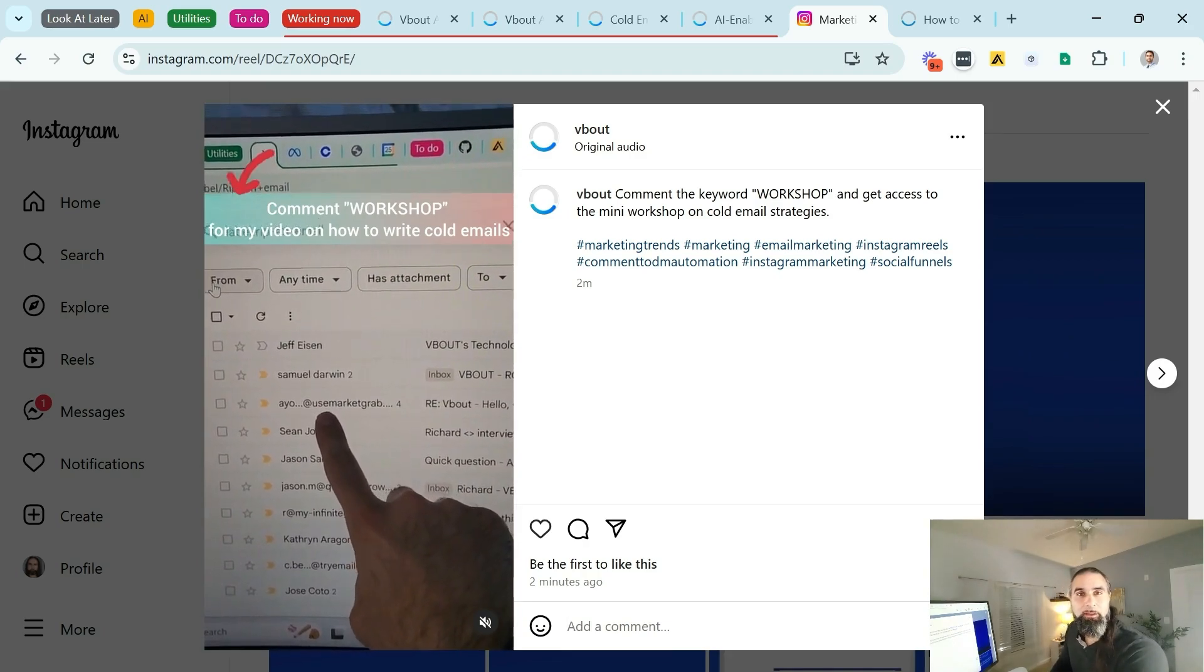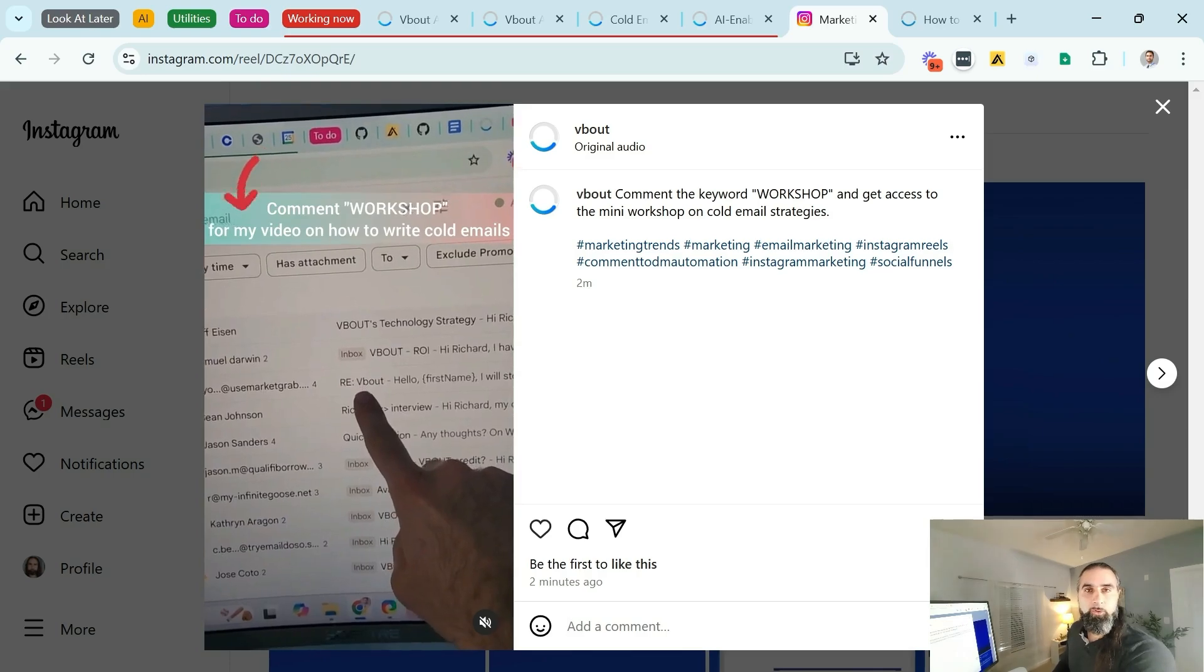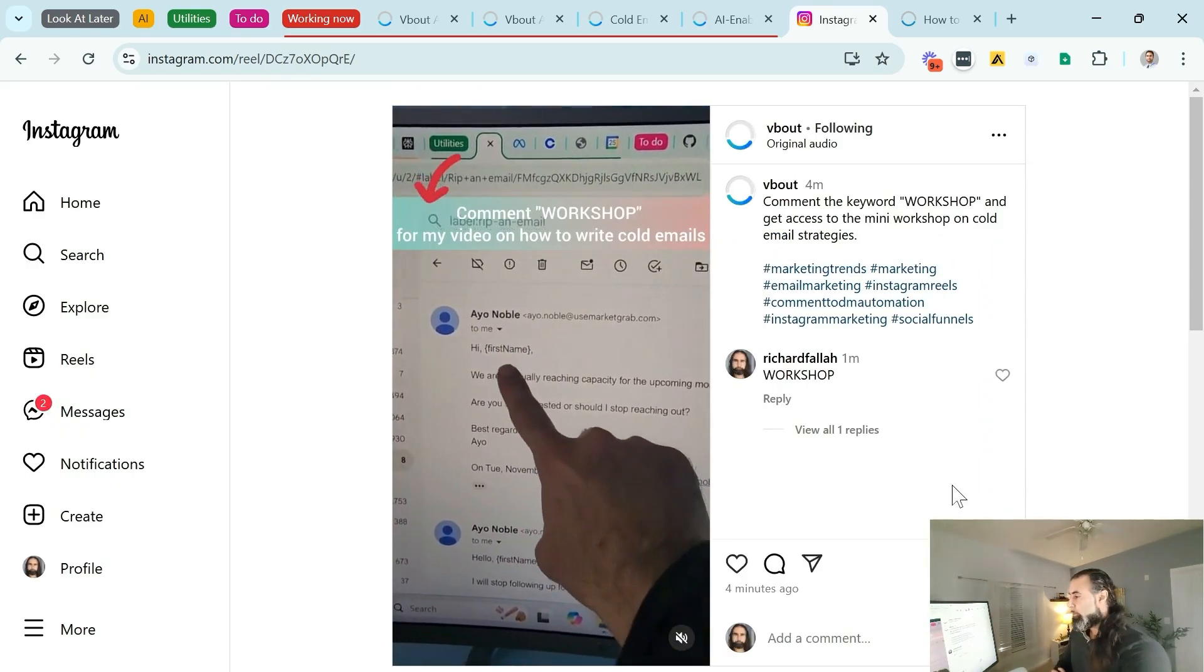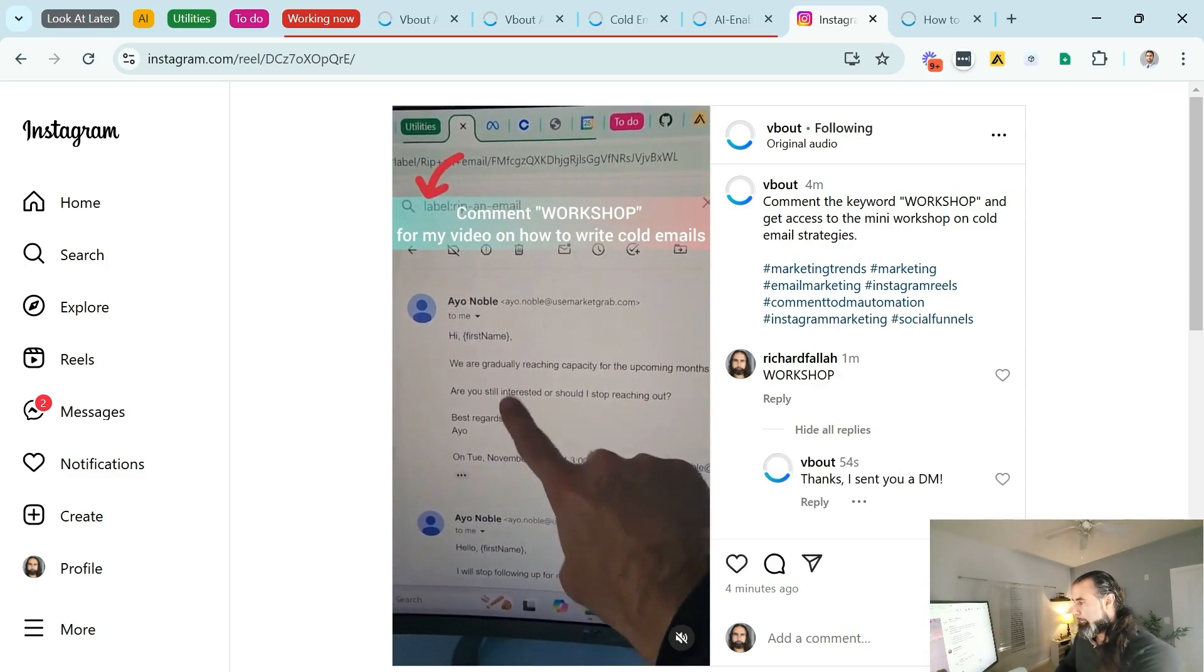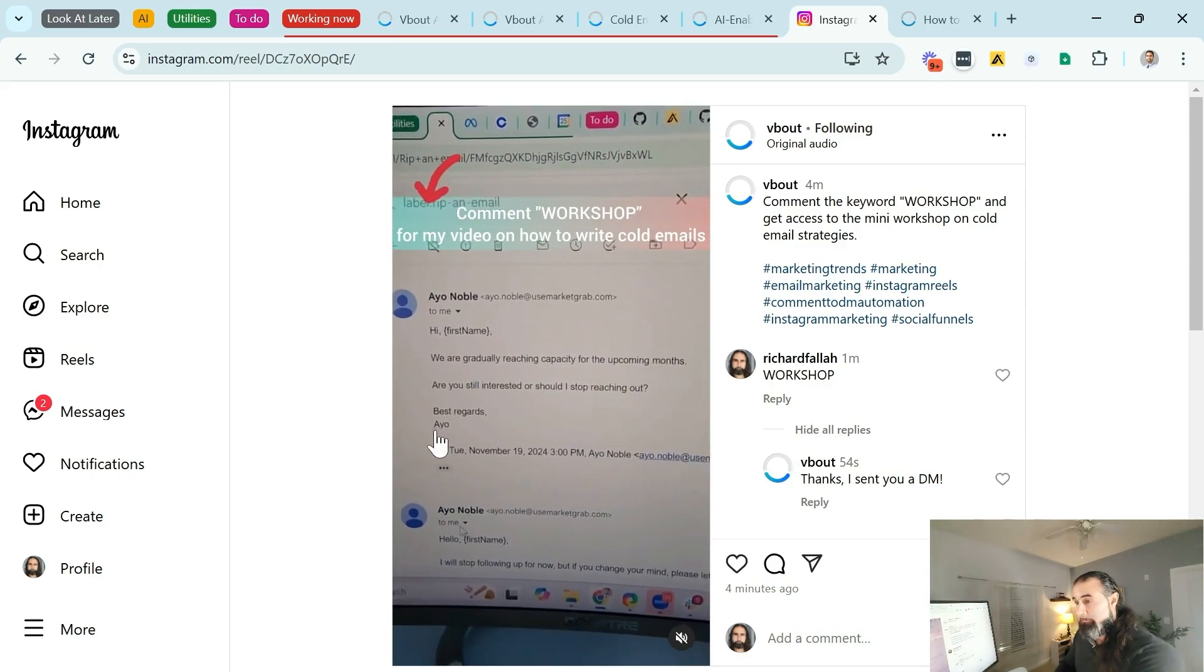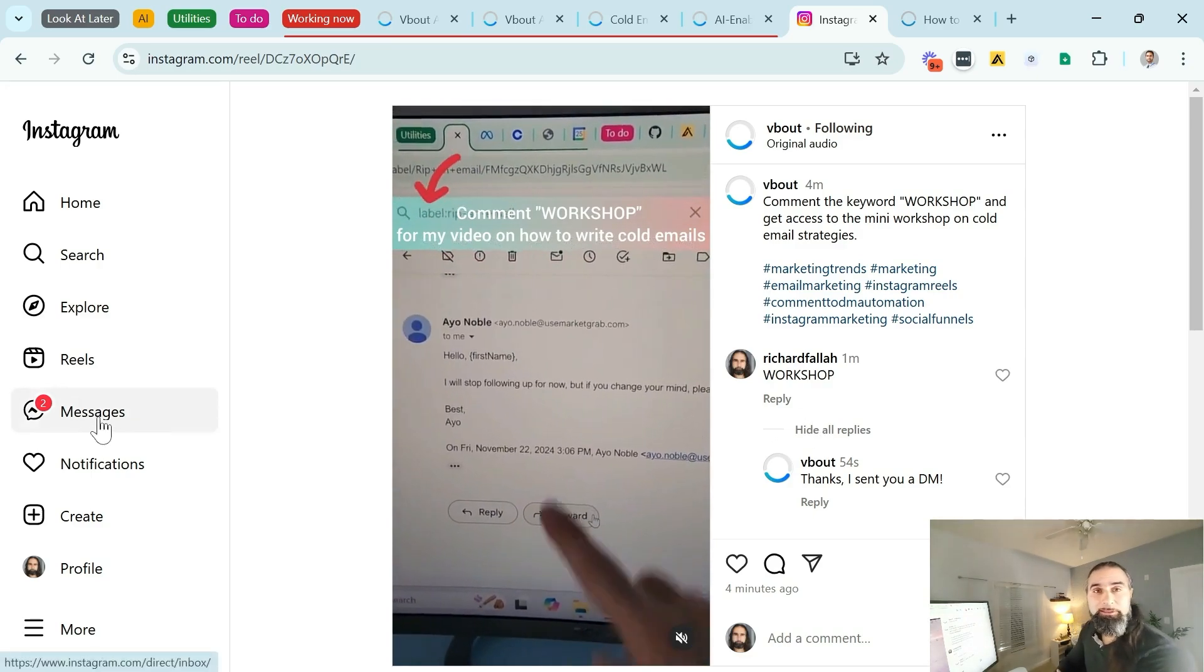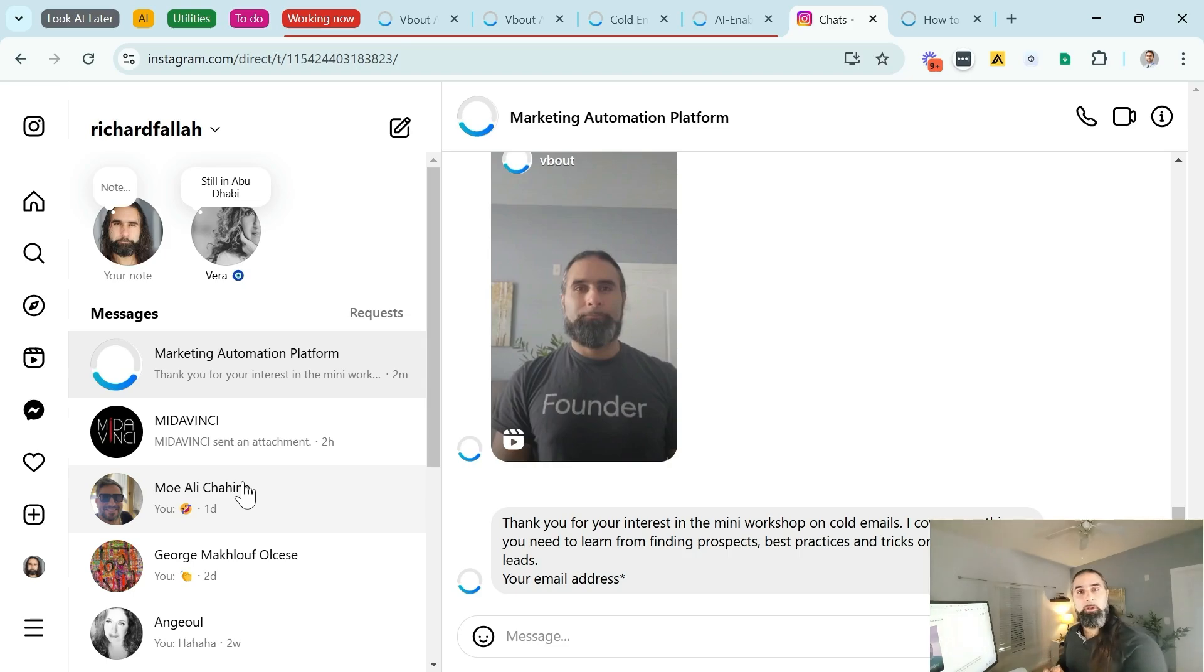Let's test this out and see the behavior of this DM automation. It took about a minute to complete the flow, but you can see right here there's an auto reply directly from the comment section. I also received a message directly inside my inbox. So let's look at that together.